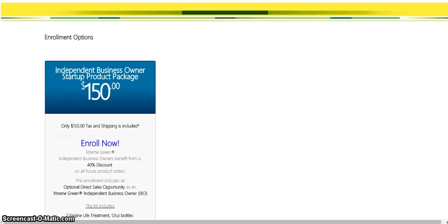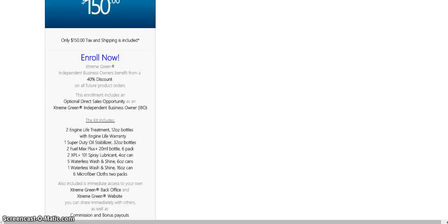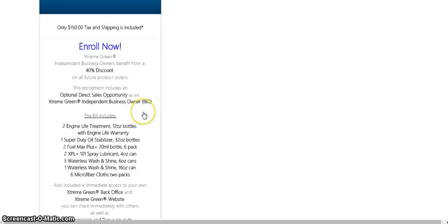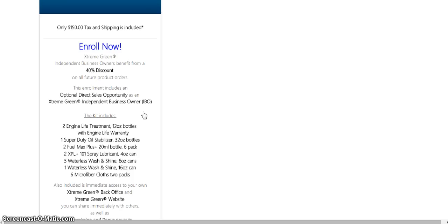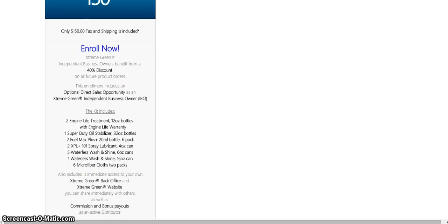Here's a couple of the different products that are going to be inside of your product kit. You're going to have two engine light treatments, one super heavy duty oil stabilizer, two cases of the Fuel Max Plus with six bottles in each case, two of the XPL 101, five waterless washes of the small cans, and one big can of the waterless wash. You're also going to get six microfiber cloths, plus a back office and a website as well.